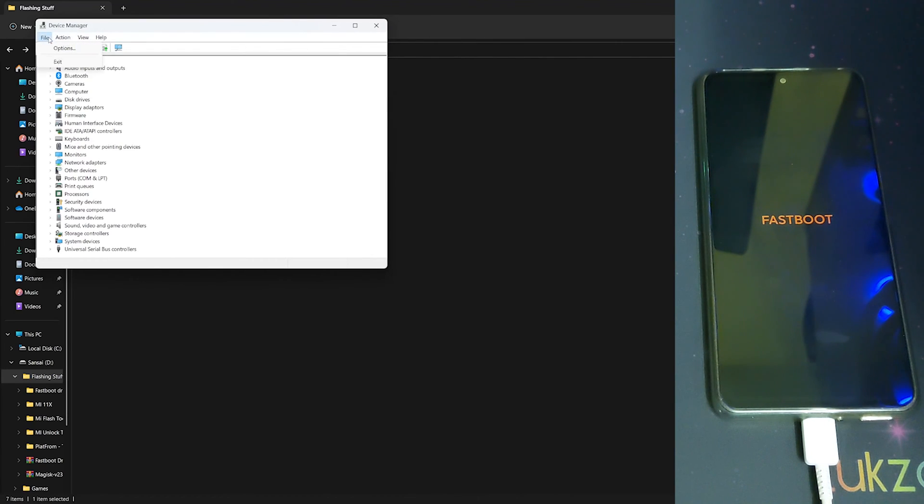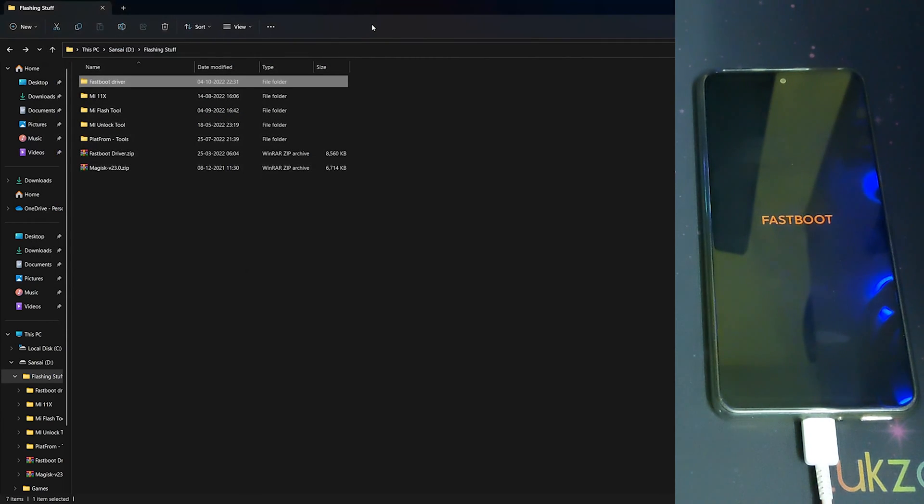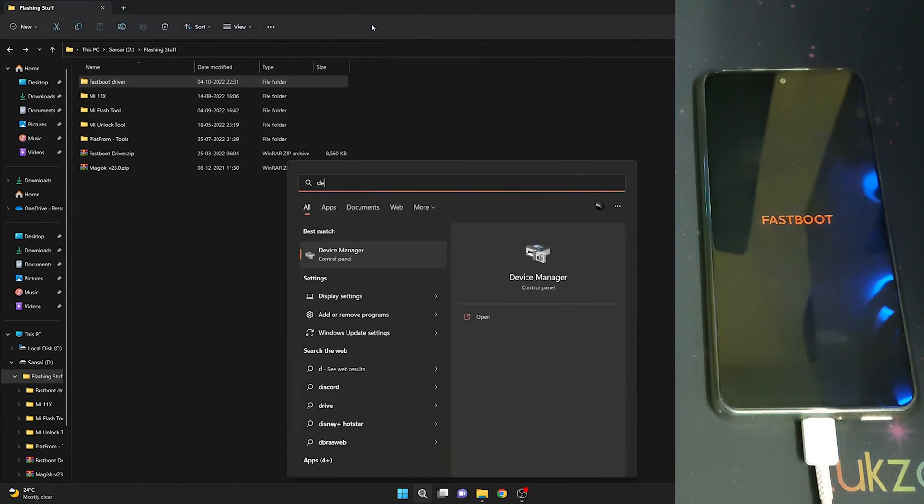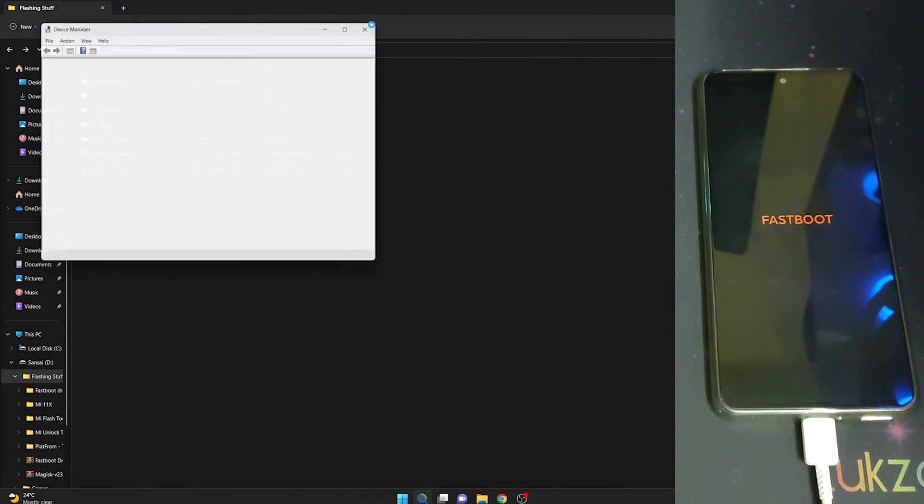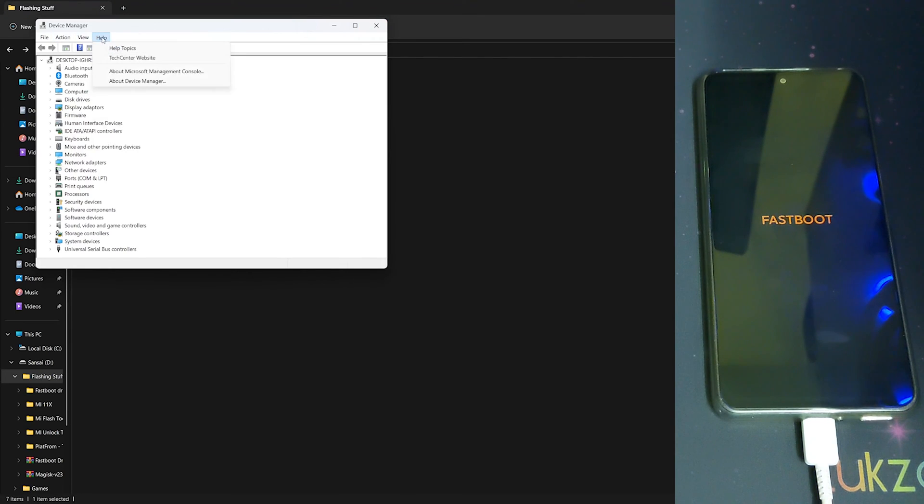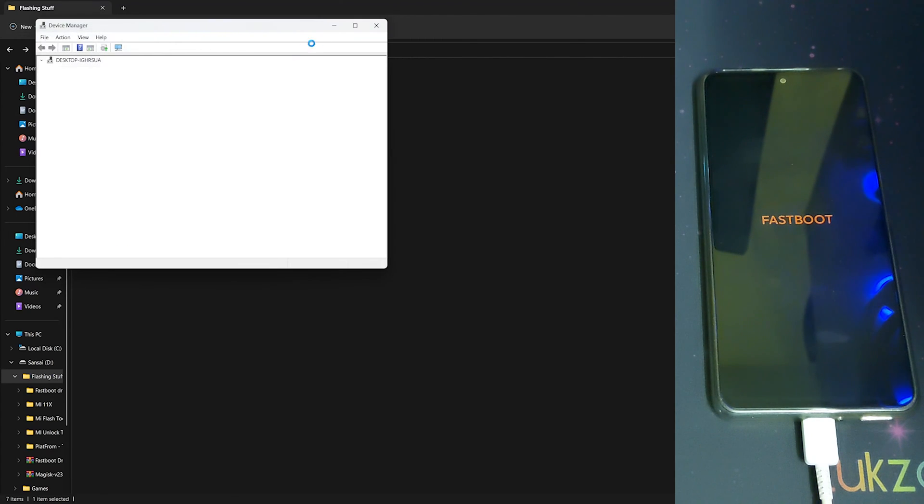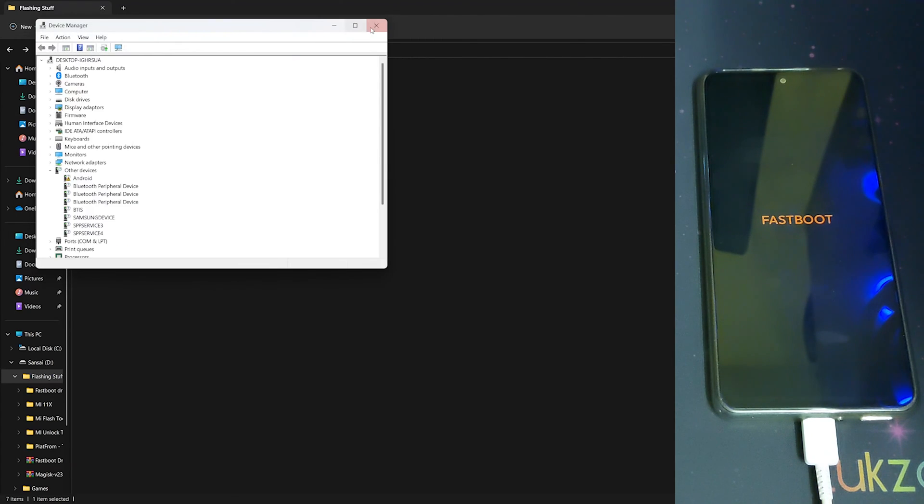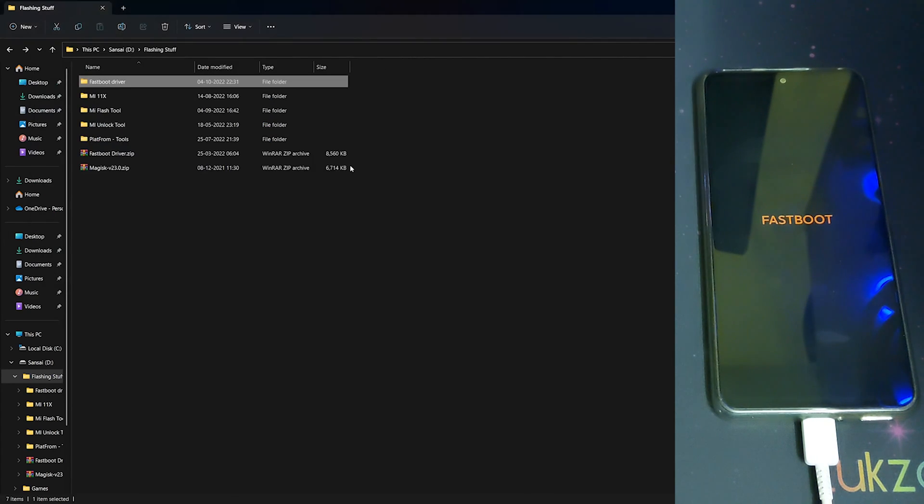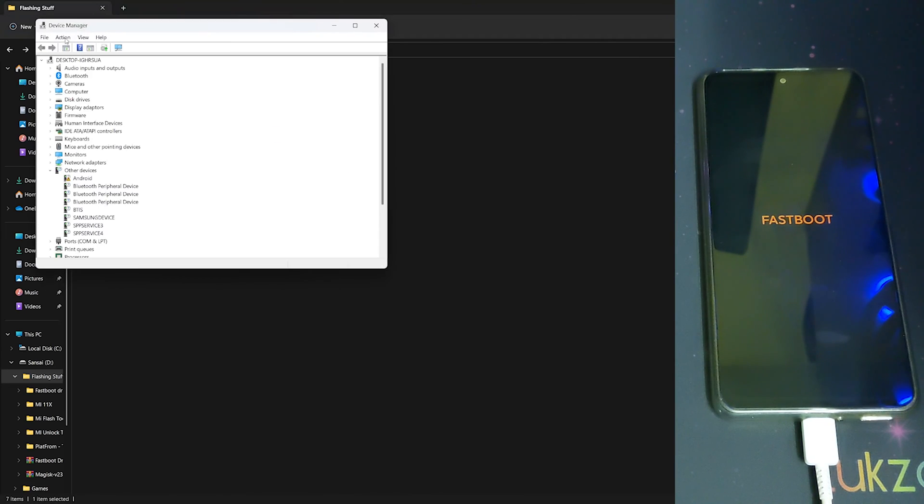For action, you need to be getting the 'Add Drivers' option. If you don't get it, you can close it again and open the Device Manager again until you get the add device options. Now close and open again, you may get it.